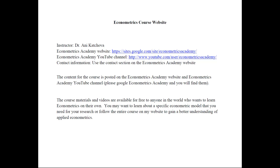You may learn about just one particular econometric model or topic that you need for your research, or you can follow the entire course on my website if you want to gain a better understanding of applied econometrics. Everyone is welcome.